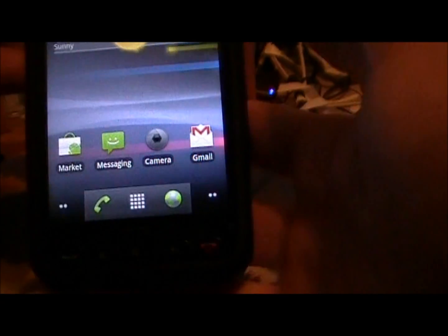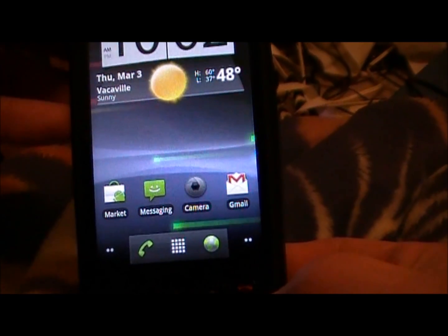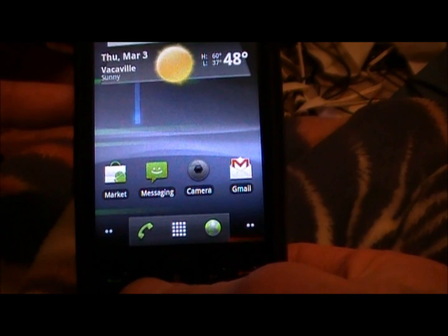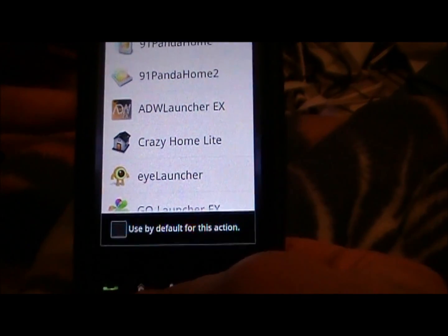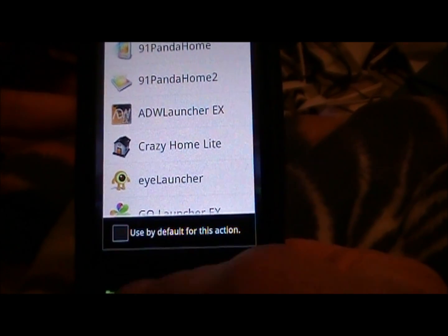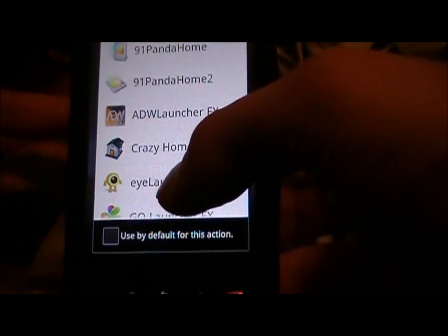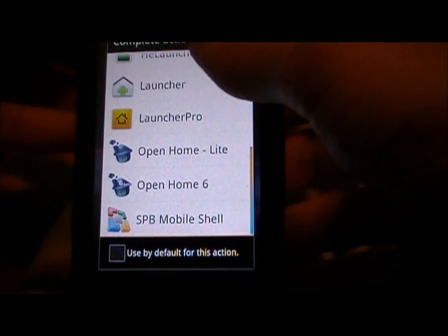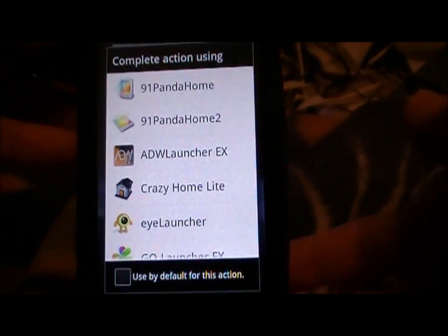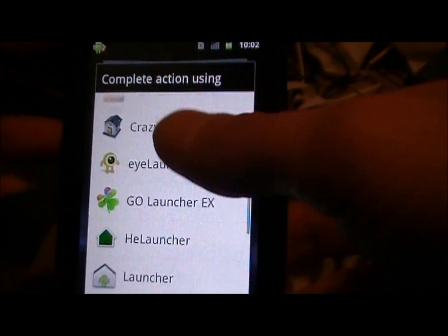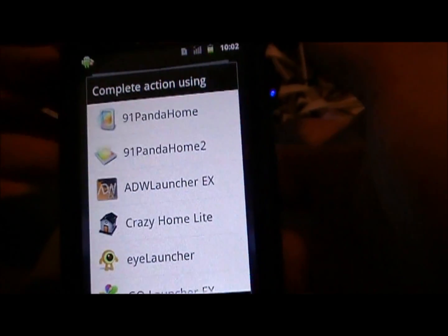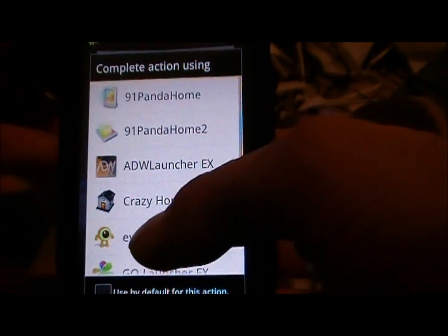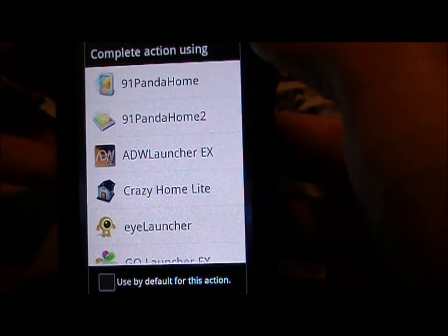Now when you download a home replacement app from the market, you're gonna find that by hitting your home key — unless you've selected a default — you should always get this chooser dialog when you hit your home key, and these are all of the different ones that I have loaded. I have some betas and some unavailable ones as well to demo for you; they will be coming out soon.